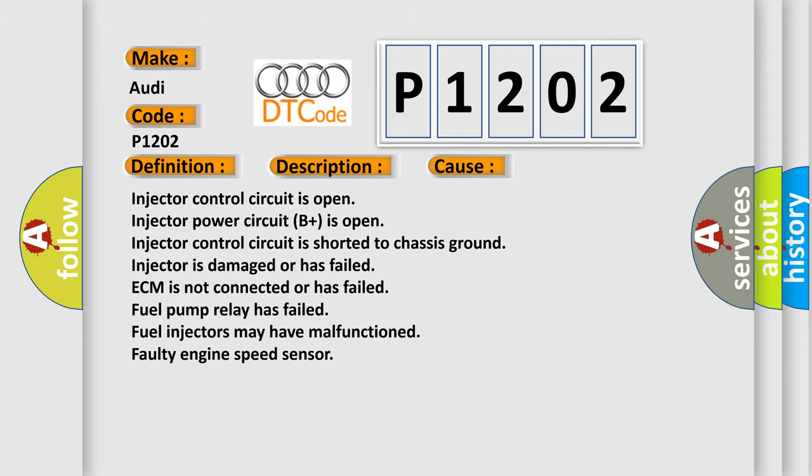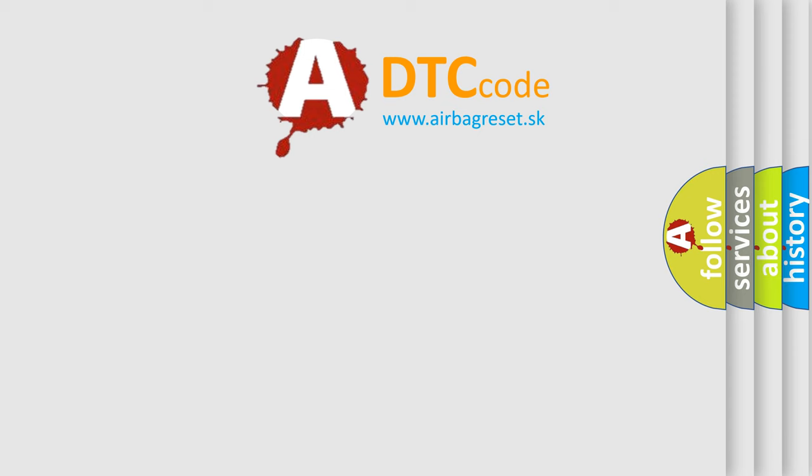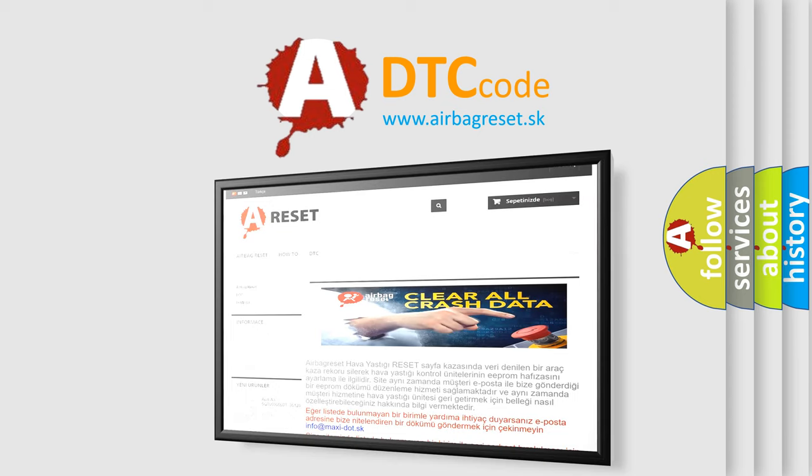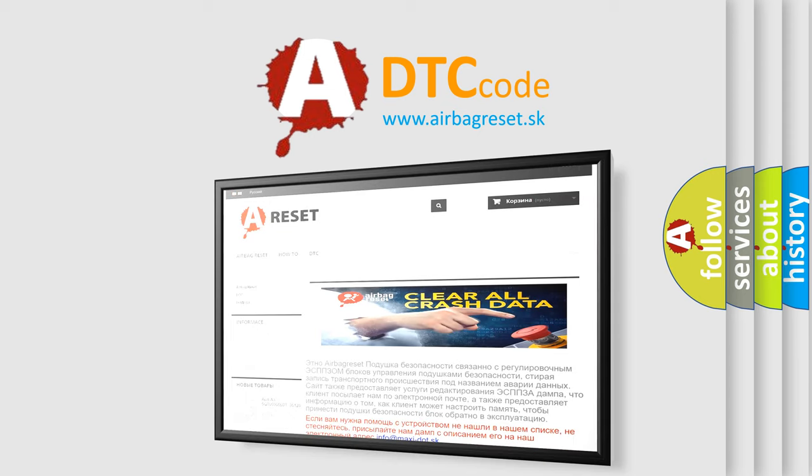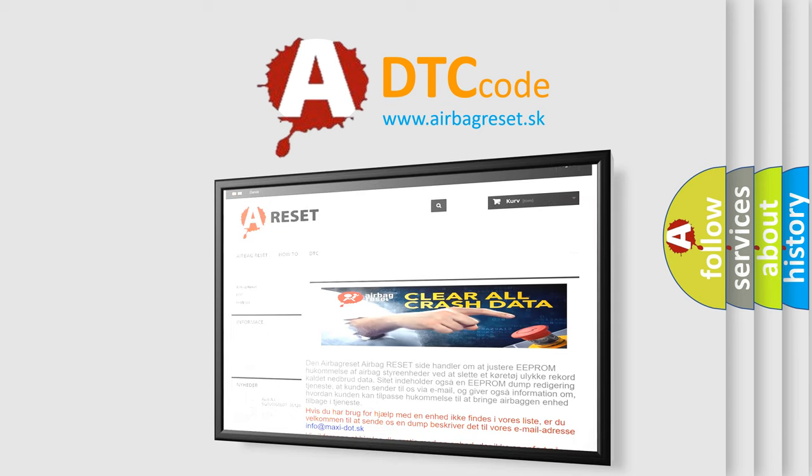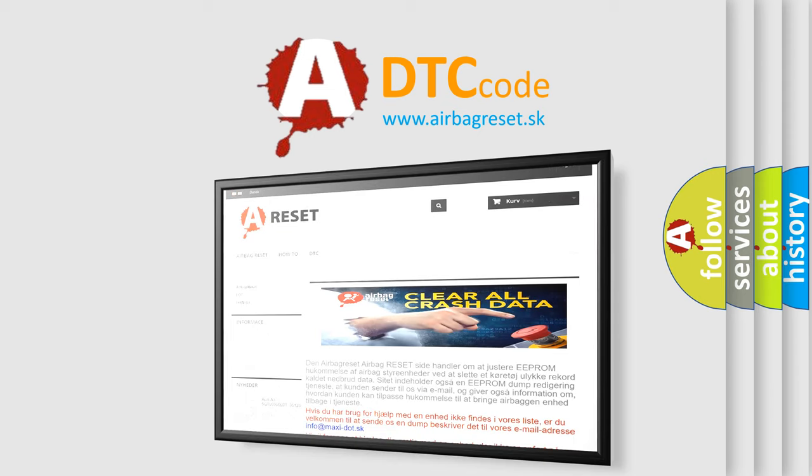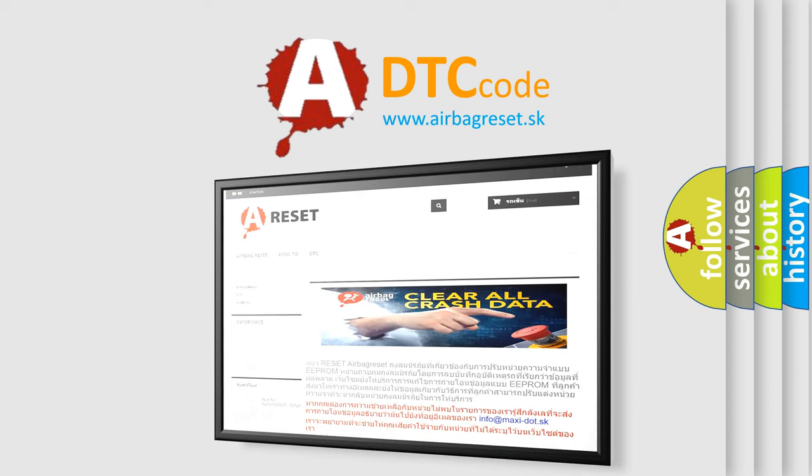The Airbag Reset website aims to provide information in 52 languages. Thank you for your attention and stay tuned for the next video.